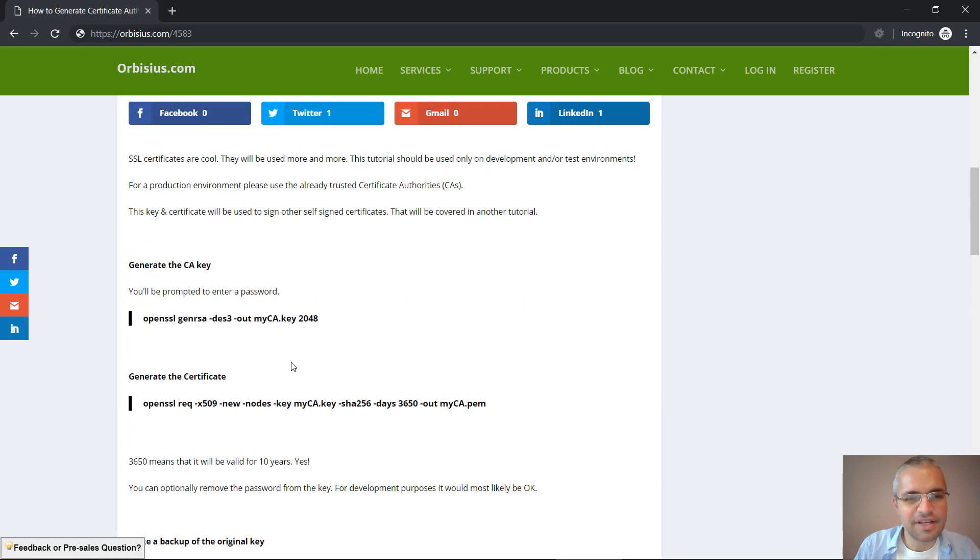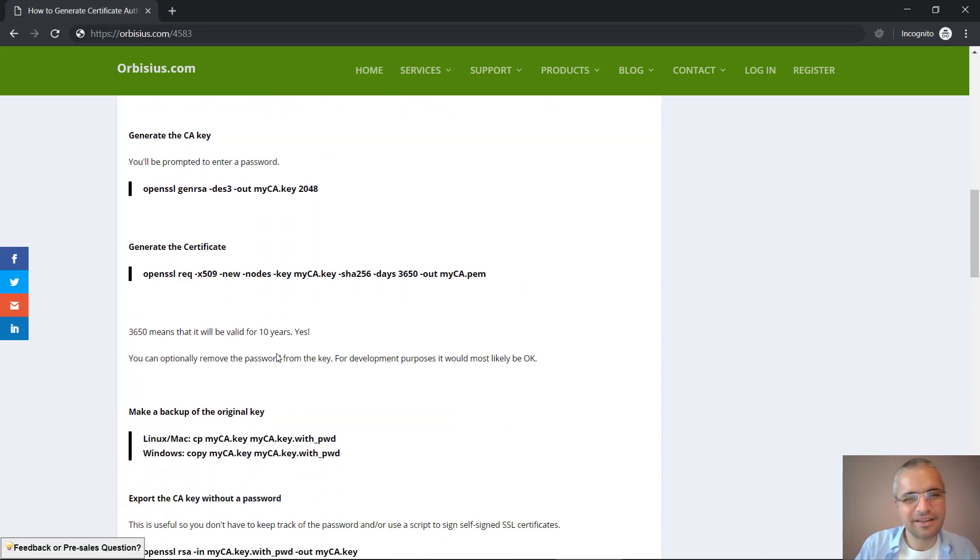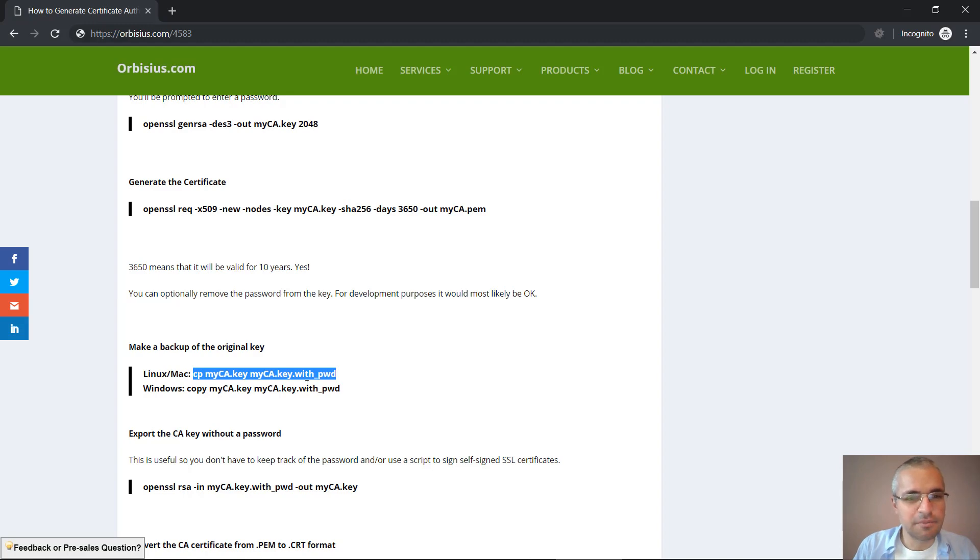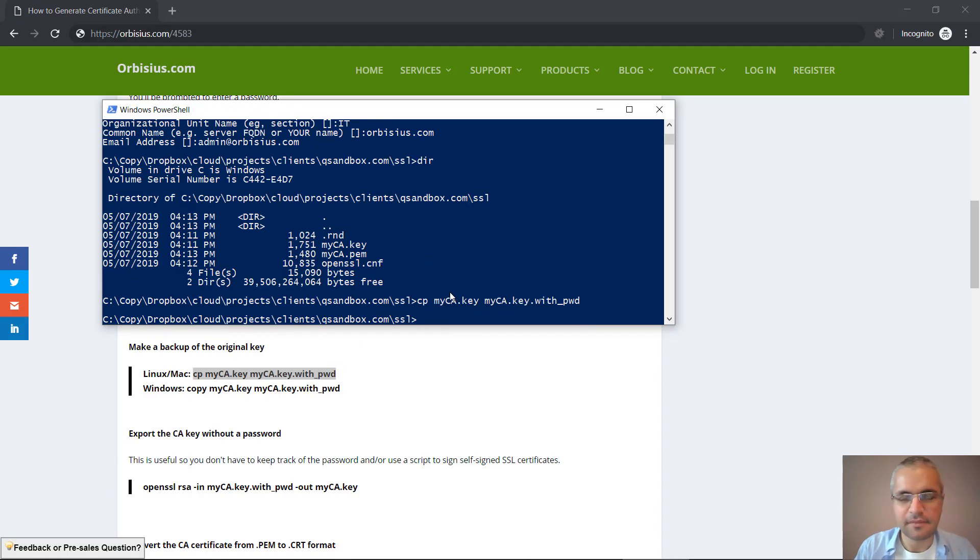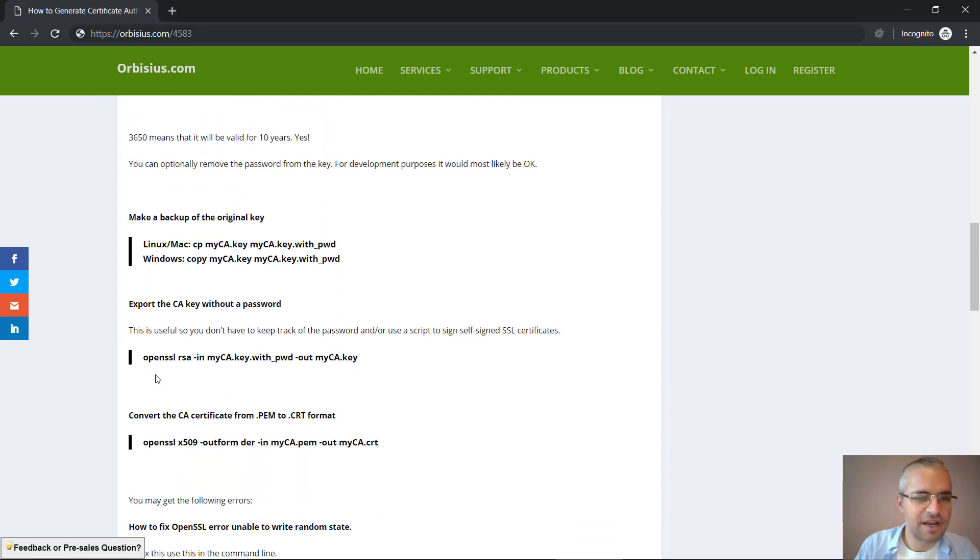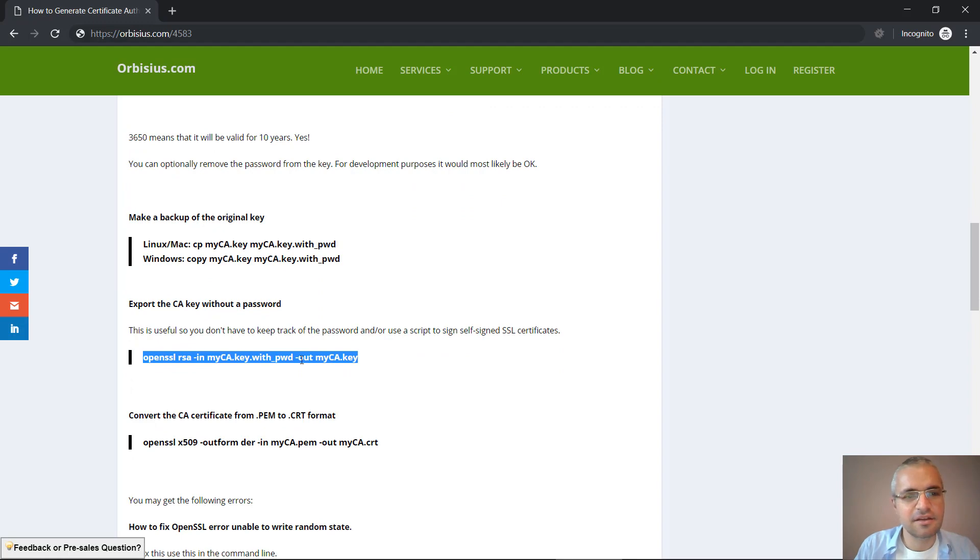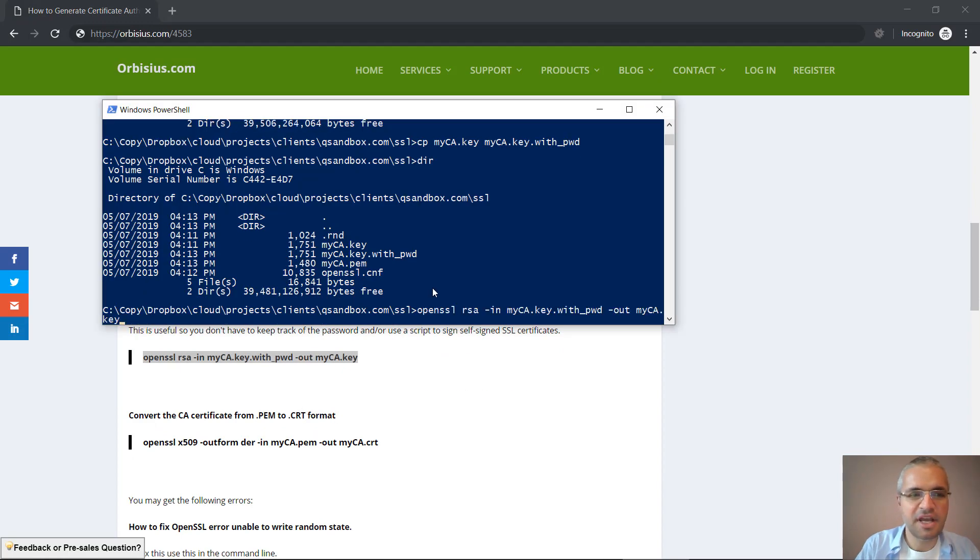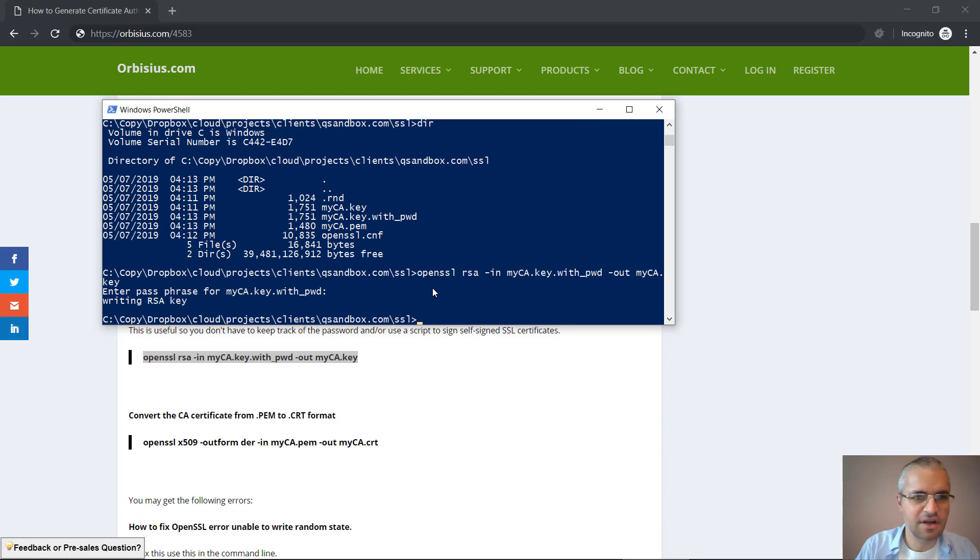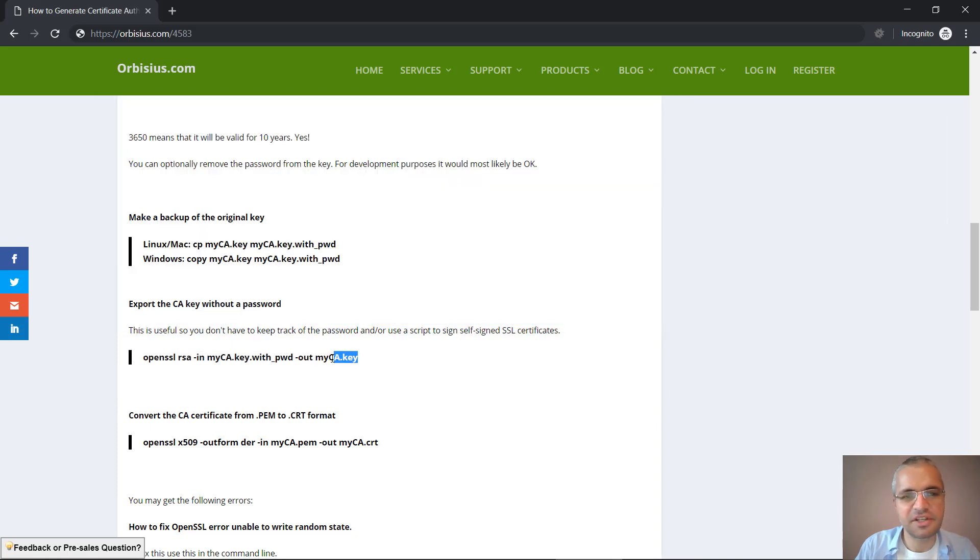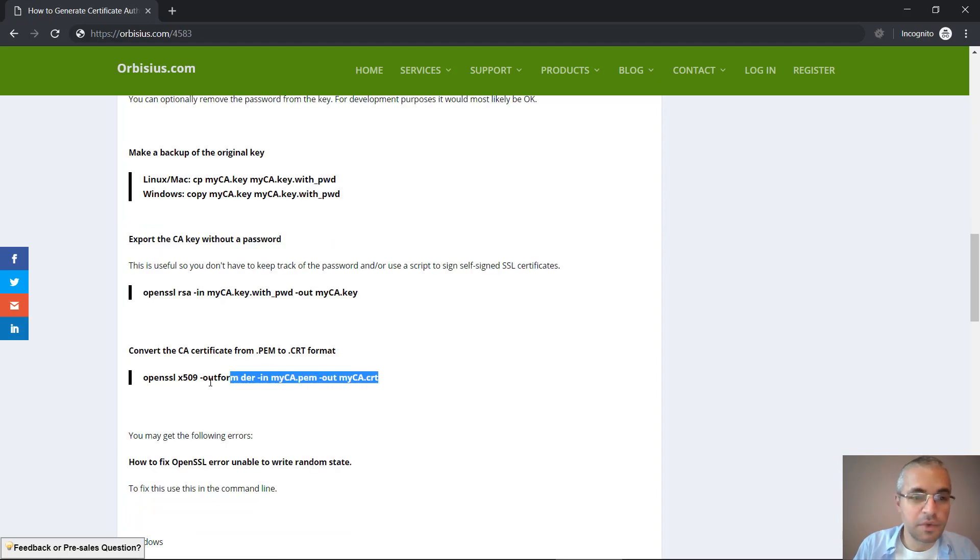The key right now has a password and this might be annoying for development purposes so you don't have to remember it all the time. We can copy this key, and right now we can export this thing without the password. I'm going to enter the password right now and it's going to export key with password and key without password. So we basically overwrote the previous version and we have this one as a backup just in case.